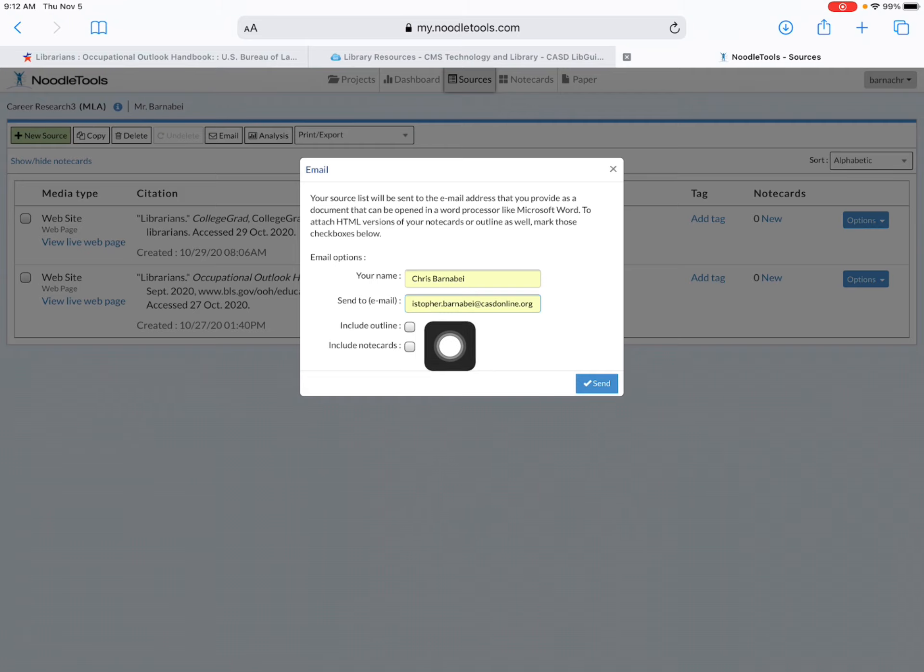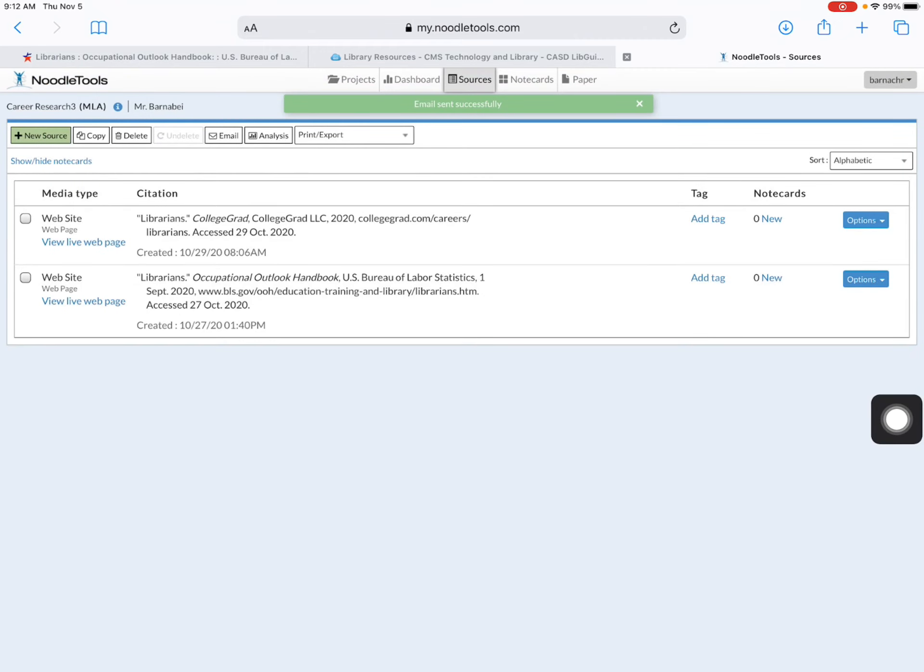These checkboxes you can just leave unchecked and then press send.